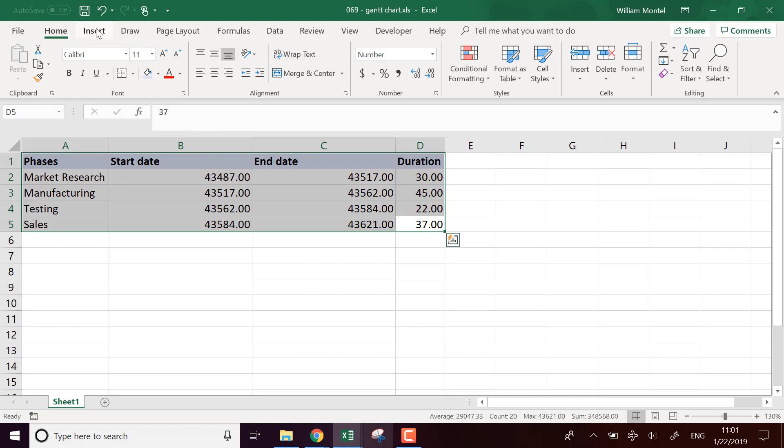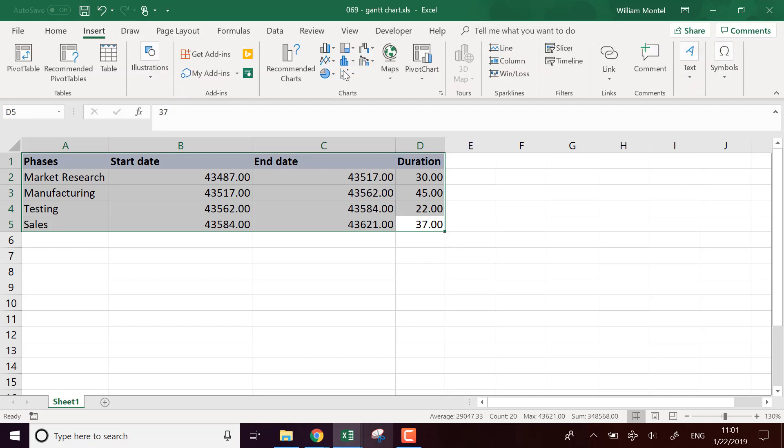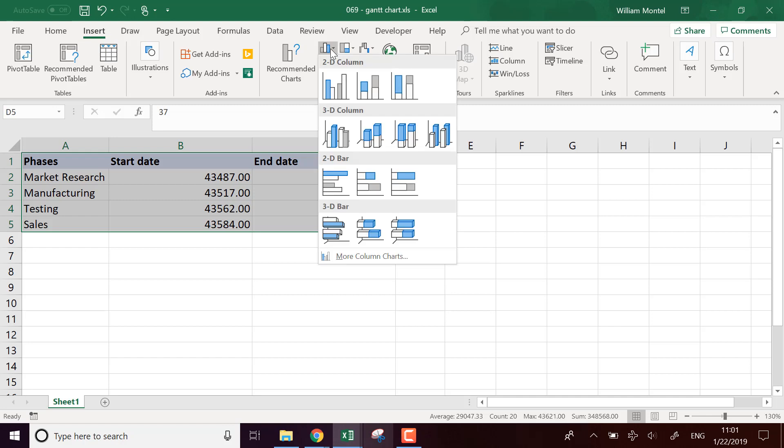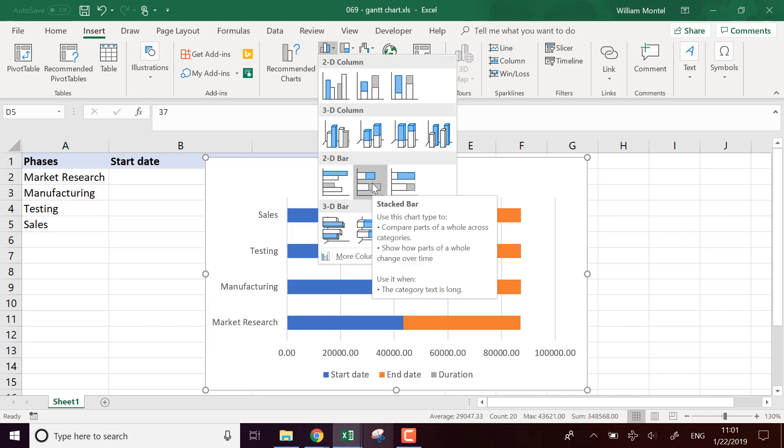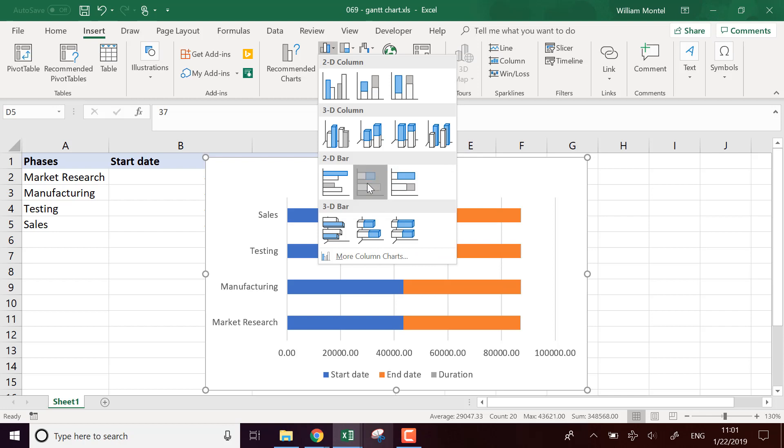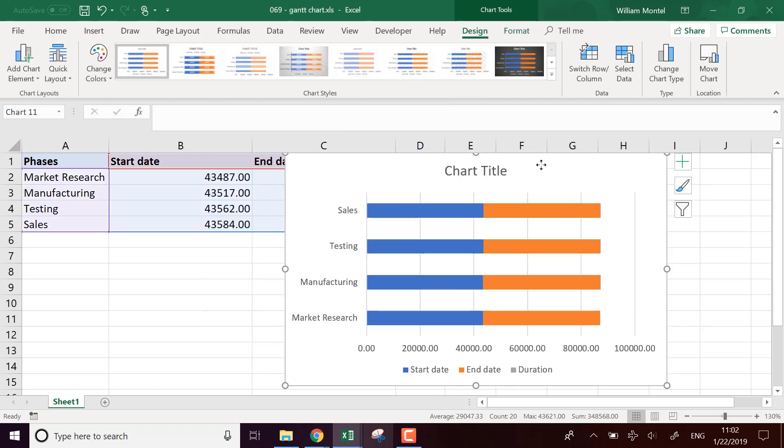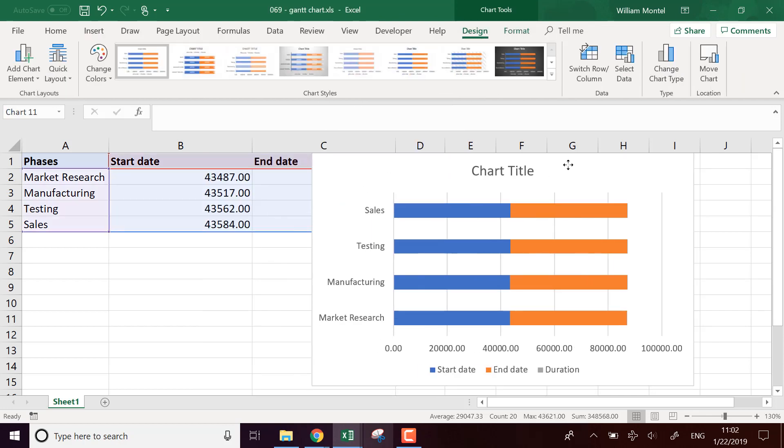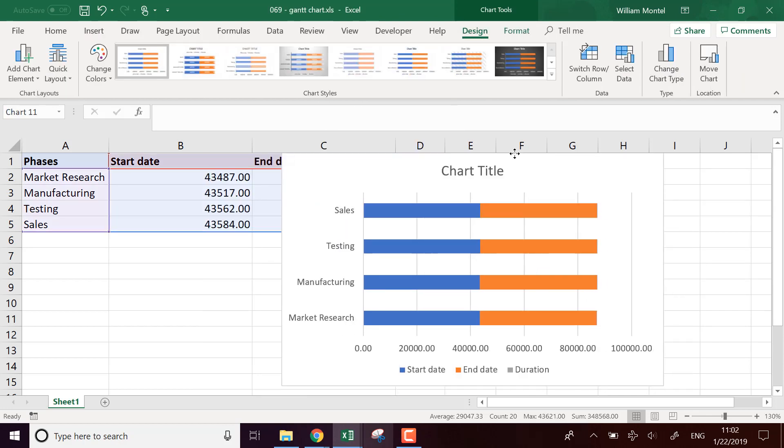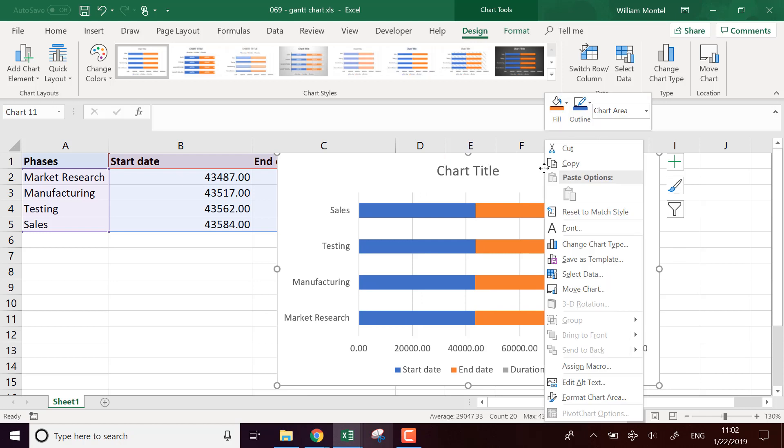So I'm going now to insert a stacked column, a stacked line graph like this. And what we're going to do, we're going to put an empty space before the phase and put some colors for the phase like this. And you see that it's almost what we want.